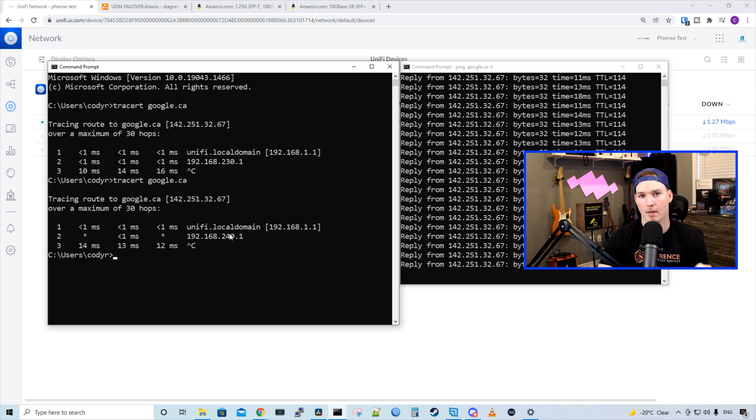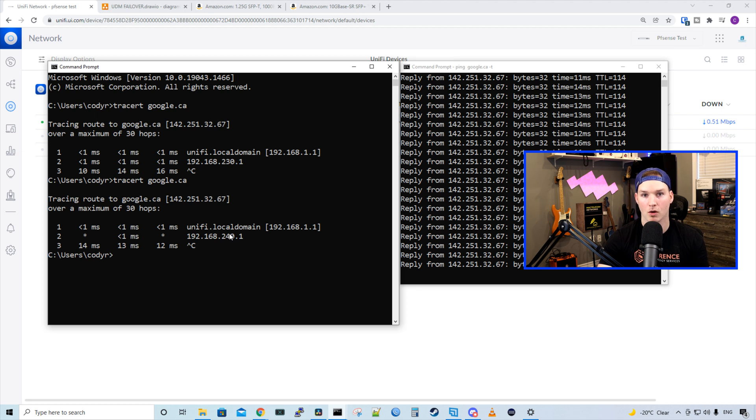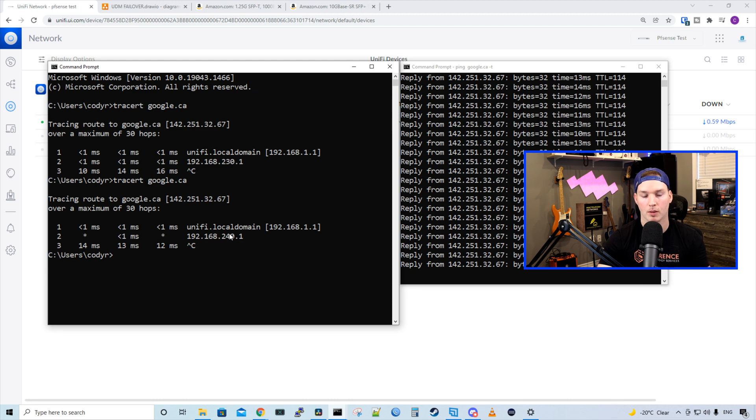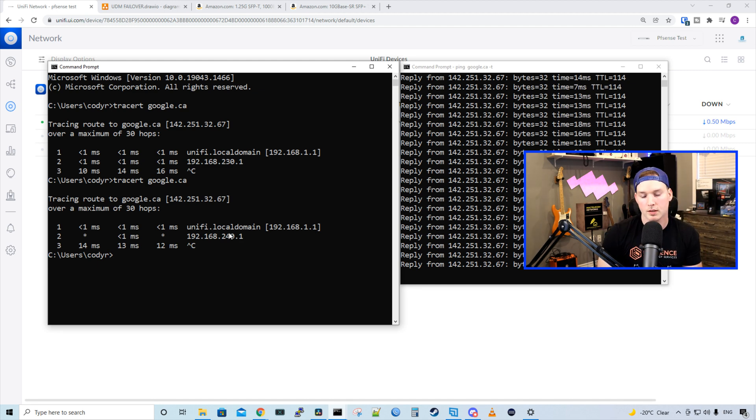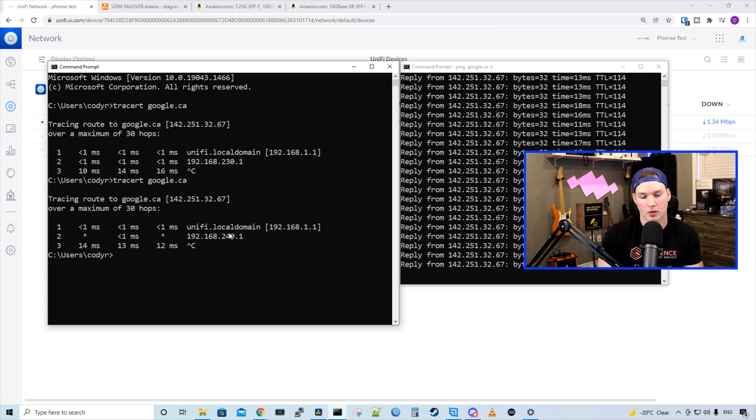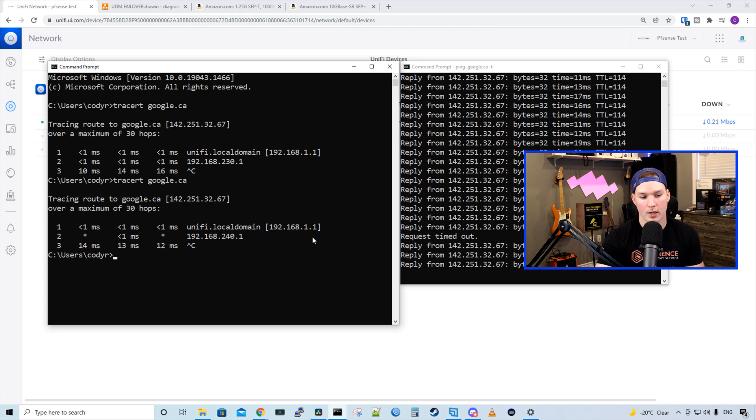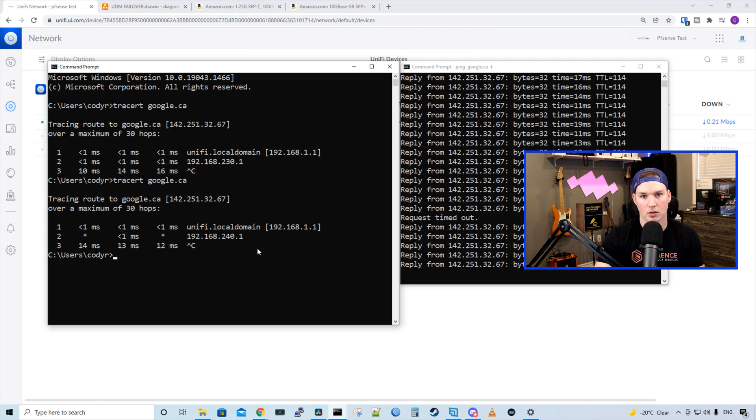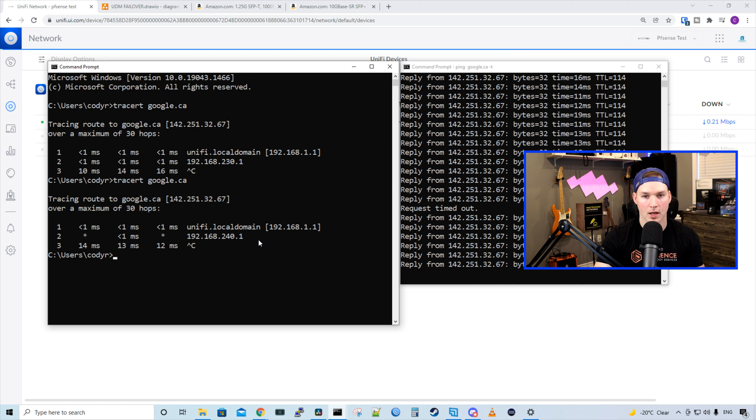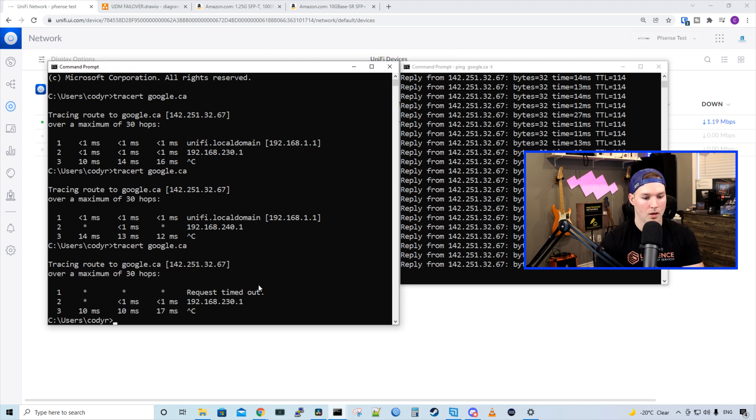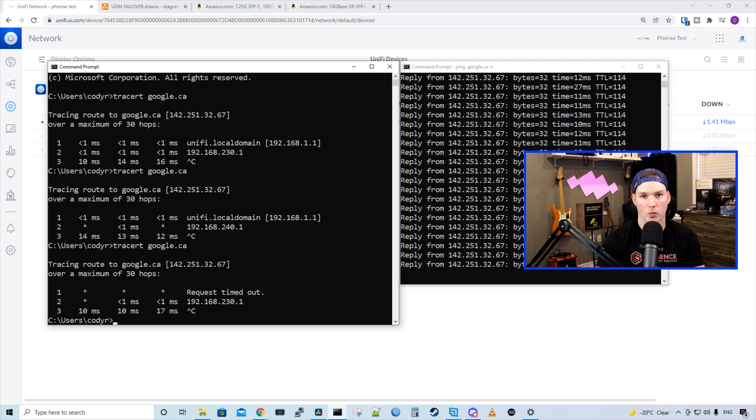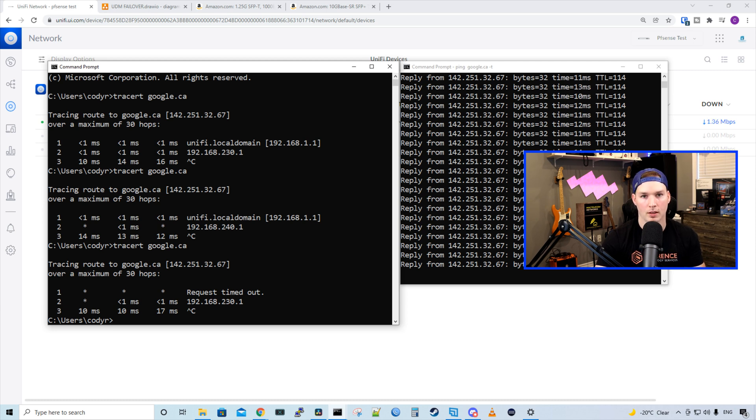If we plug in the main WAN connection one, it will fail back over to the primary connection. And we could see that with another trace. So I'll plug in our WAN 1 connection. And we could see a packet drop when it switches over. All right, so we saw that request timeout. Let's do another trace to google.ca. All right, and we see that we're hitting 230.1, which is what we want. We always want to go through our primary WAN connection if we can.